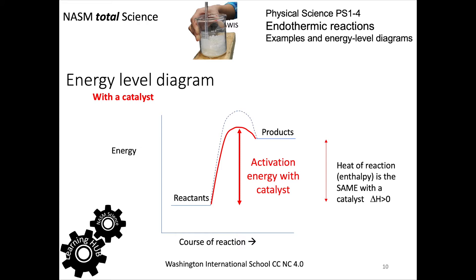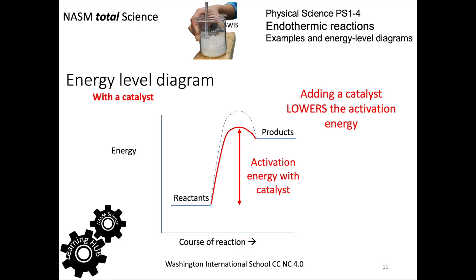The same enthalpy — the same heat of reaction — is involved with or without a catalyst. But with a catalyst, the reaction just takes place more easily.